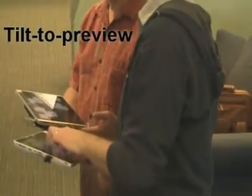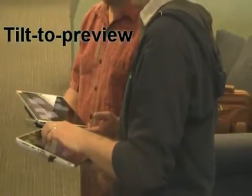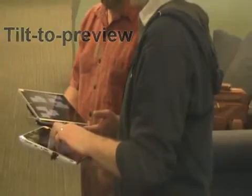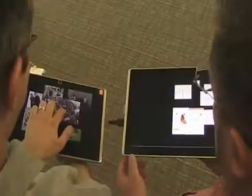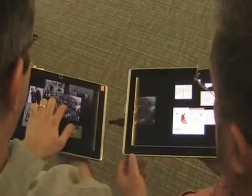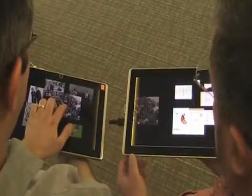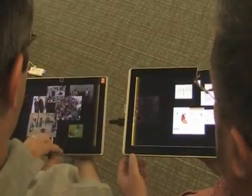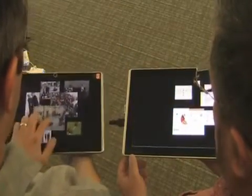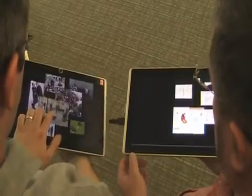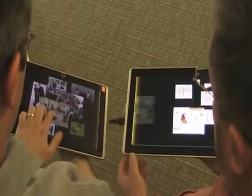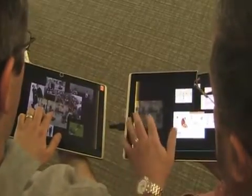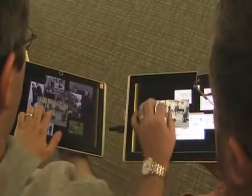First, the tilt-to-preview technique shows a temporary copy of the touched item when a person tilts their tablet towards the second person. Touching the item on the other tablet lets the second person keep a permanent copy.